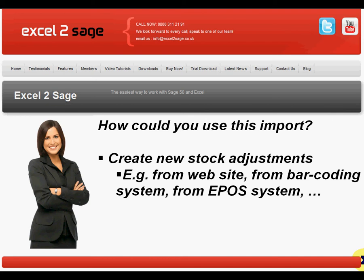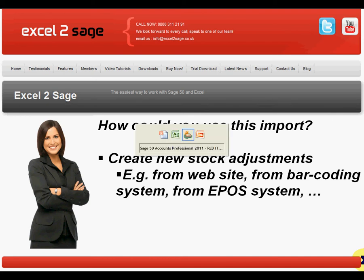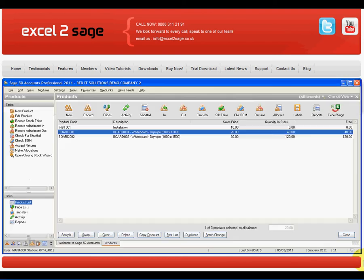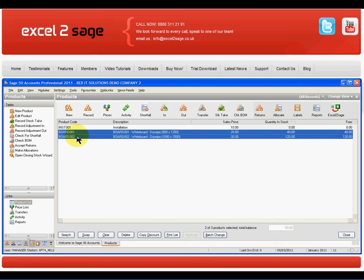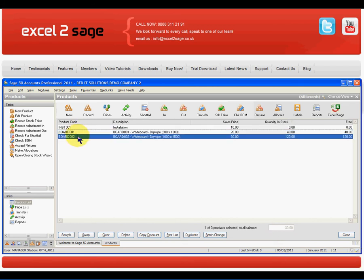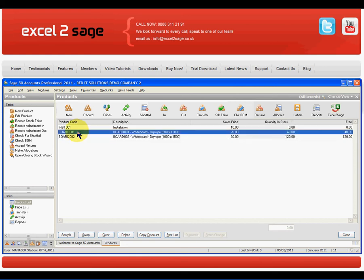So let's see how easy it is to do this. I'll start in my Sage 50. And as you can see, I have two stock items called Board 1 and Board 2 with balances of 40 and 120.